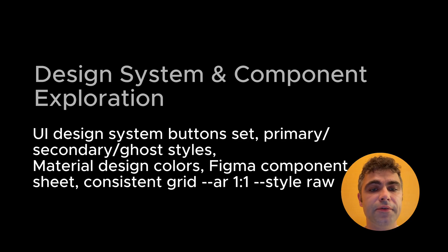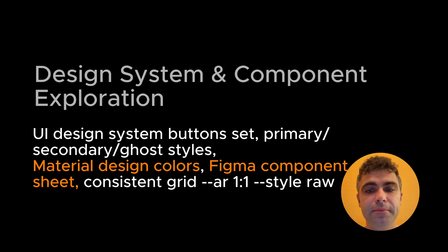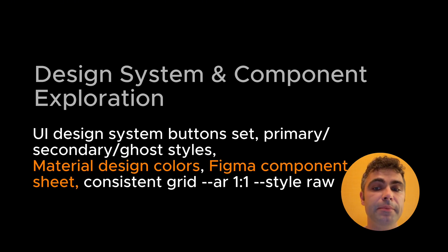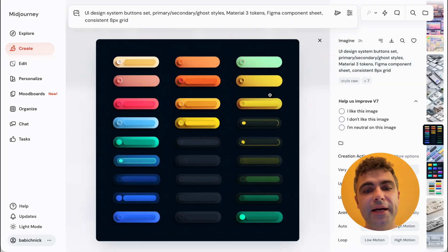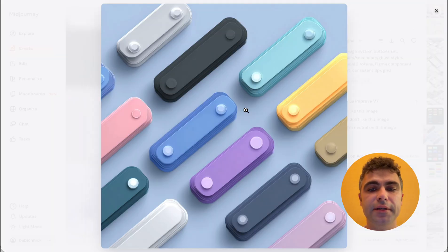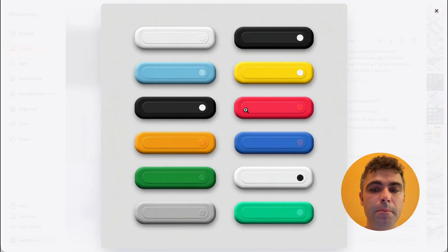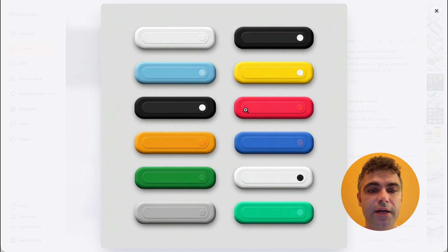Finally, let's create a Figma component. I'll mention the Material Design System and include the Figma keyword. It seems MidJourney applies Material colors and arranges buttons in a grid, but ignores some keywords such as secondary or ghost style.